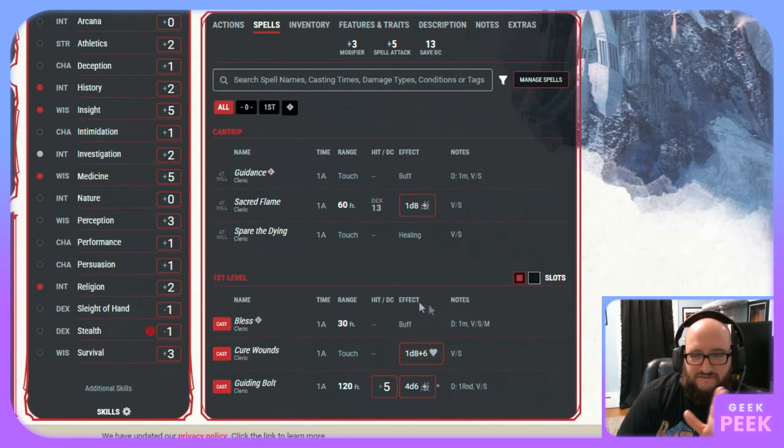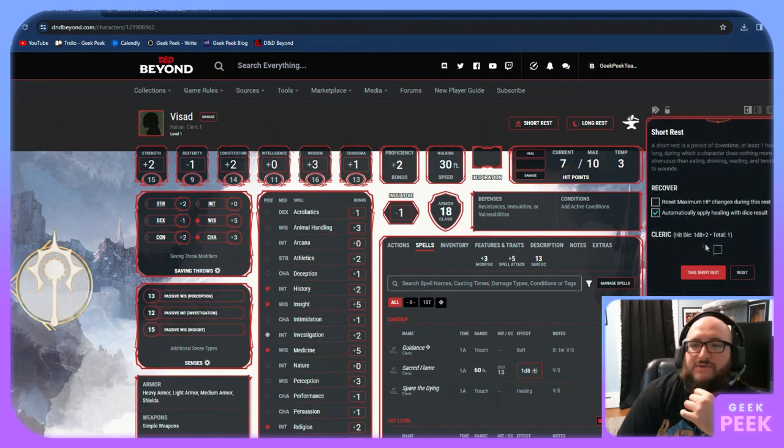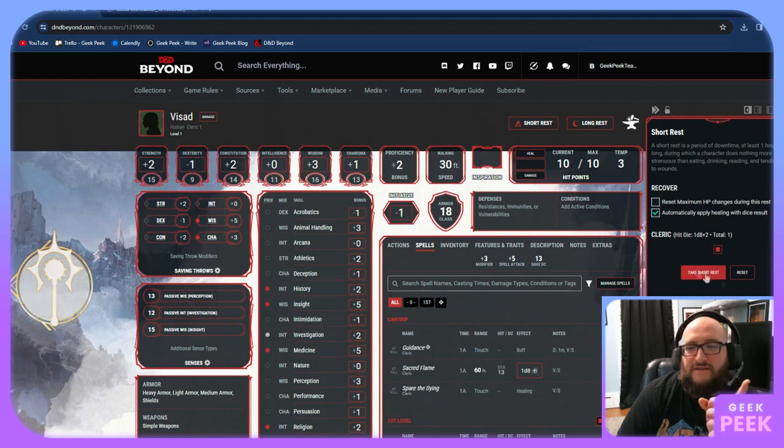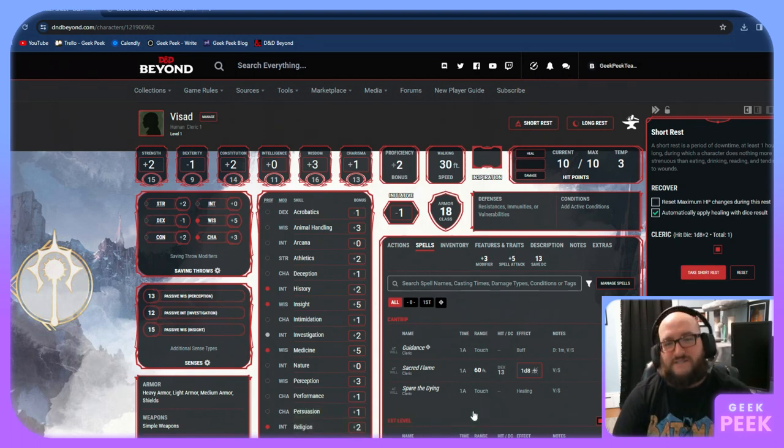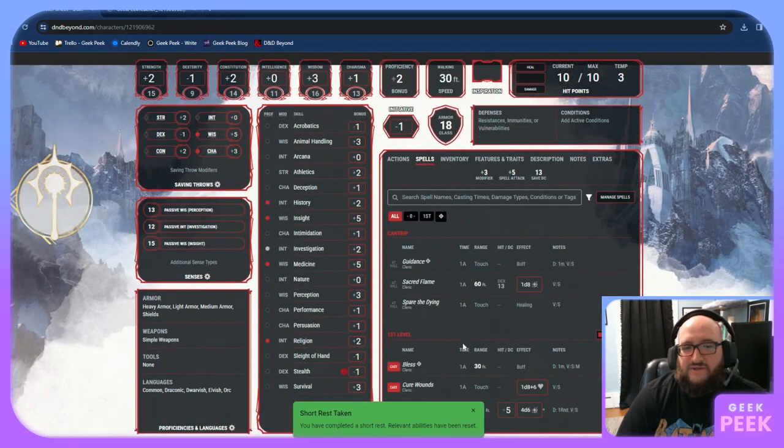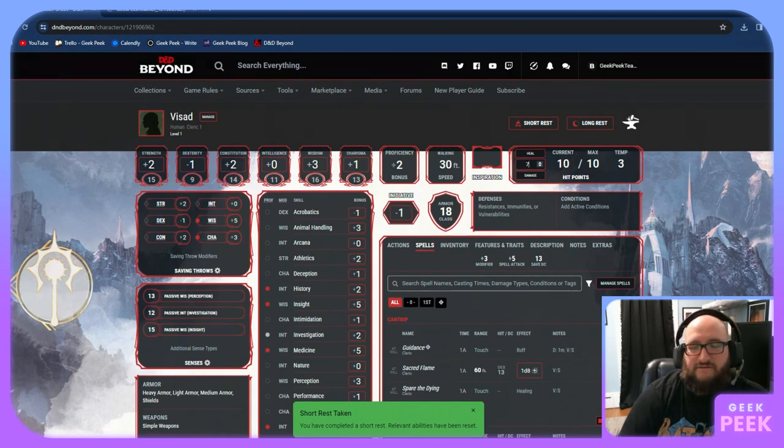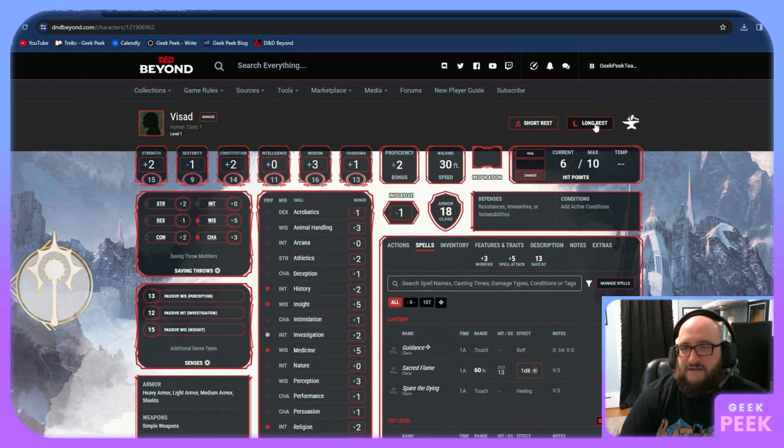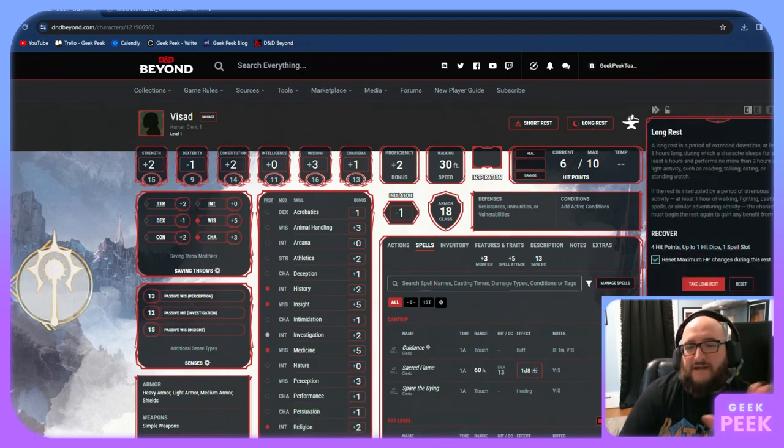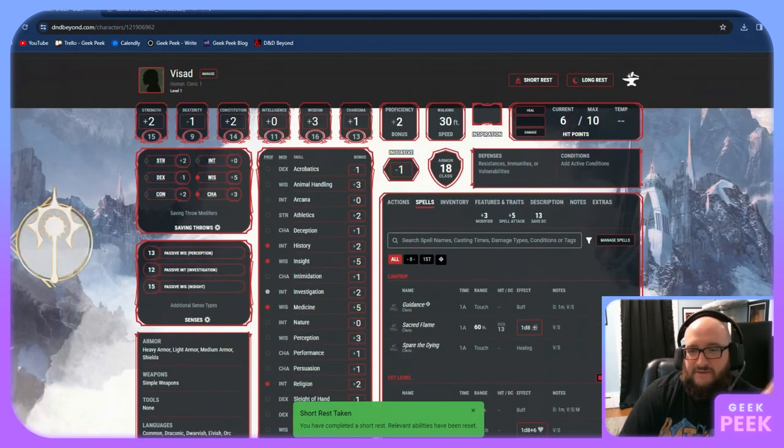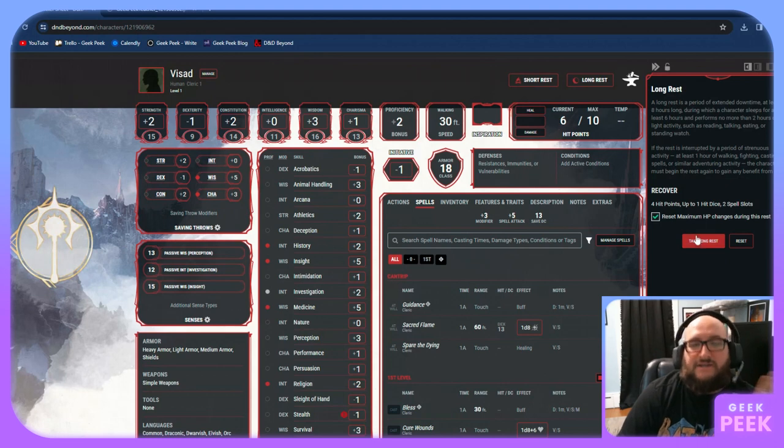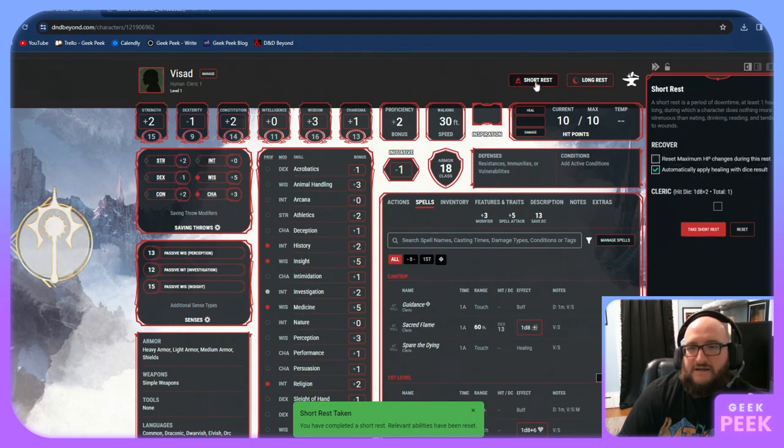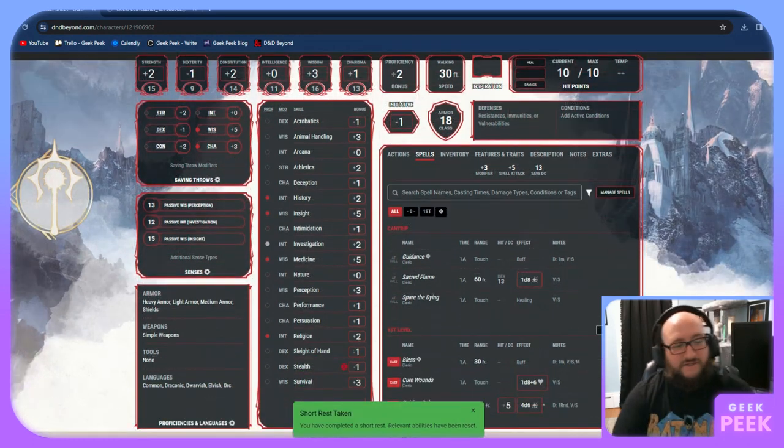Short rest, long rest, we'll wrap this up with short rest pulls up the screen where you're able to use your hit dice to heal, click the box, press the number. It automatically applies it. And then you take a short rest. It does a little countdown to confirm it, click confirm. It'll show short rest taken and any relevant abilities will automatically reset on the character sheet. We go through another day of adventuring, take a little bit of damage. Now we're going to take a long rest. It's going to give us our full hit points back and up to one hit die and our spell slot. We're going to take a long rest, confirm. Now those are currently unchecked. Our hit points are back.